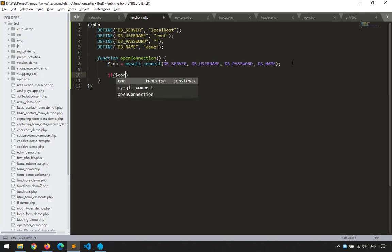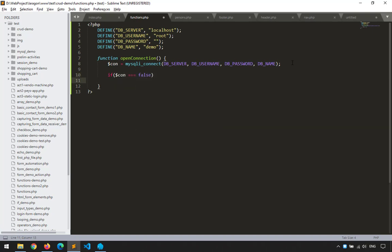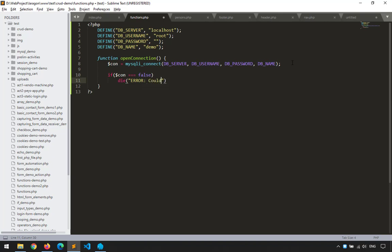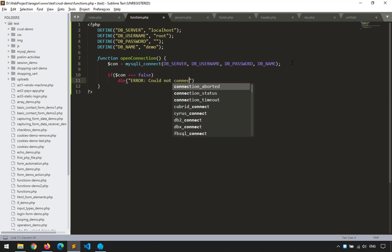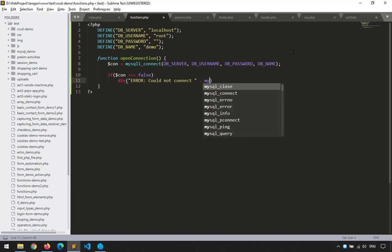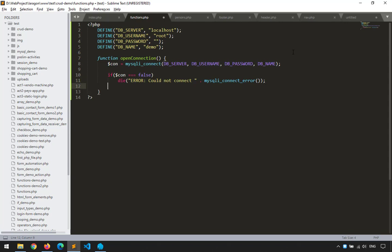I'll test with: if ($con === false) then die with an error message 'Could not connect' plus mysqli_connect_error() to show the user what happened. Then we return $con. We need to return $con because it's used in the main program — remember, $con is always used and since we're inside a function, we need to return it.